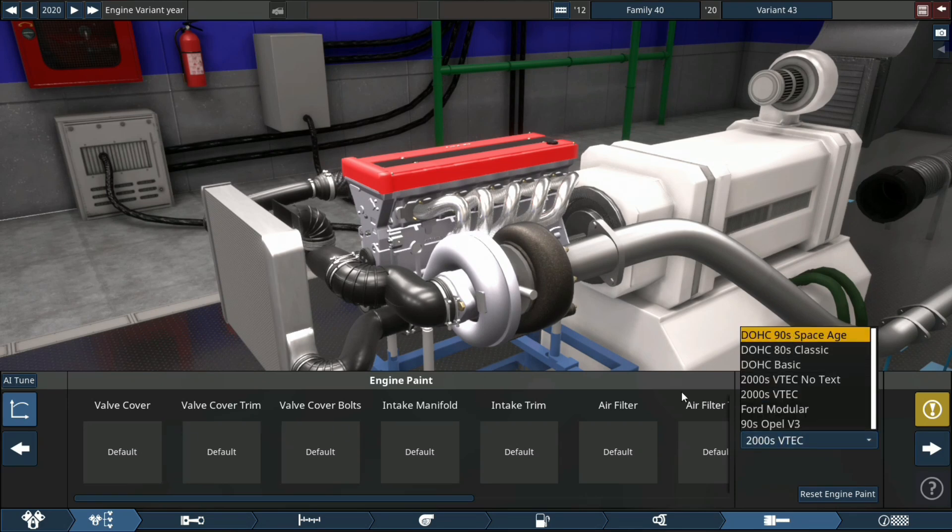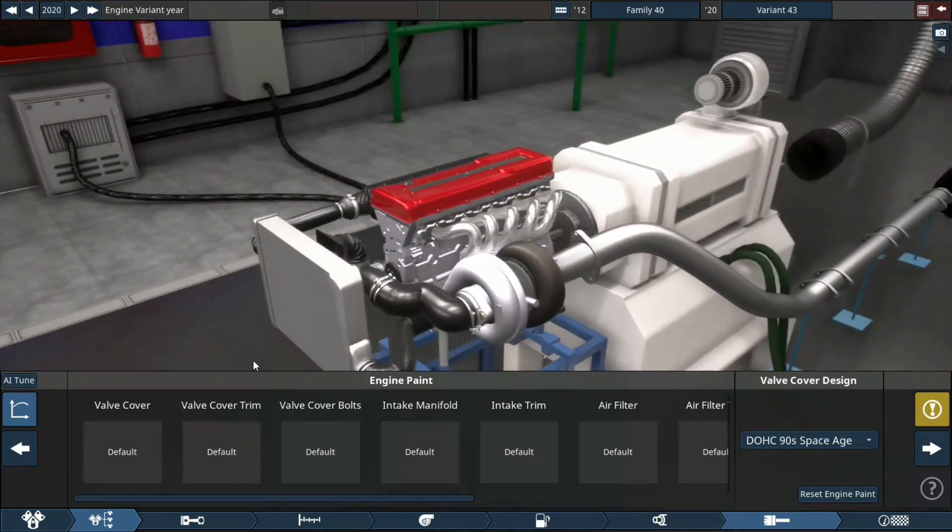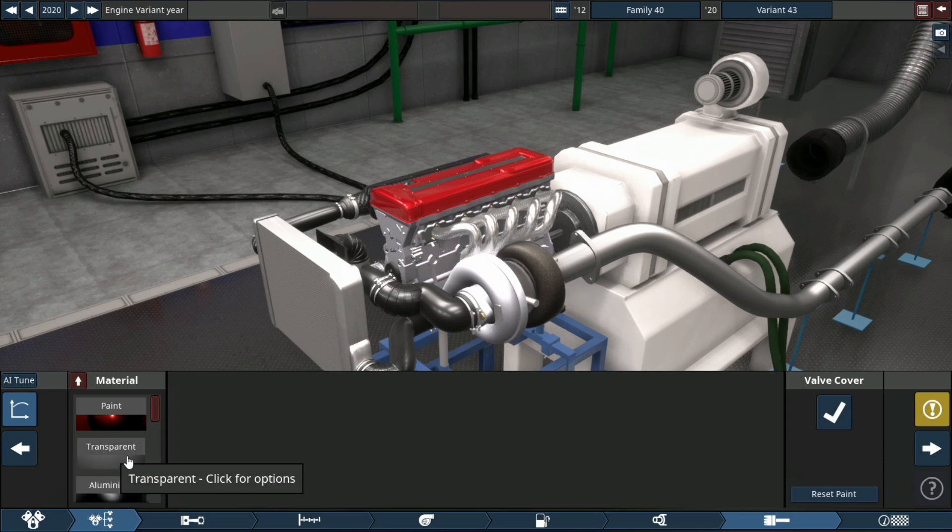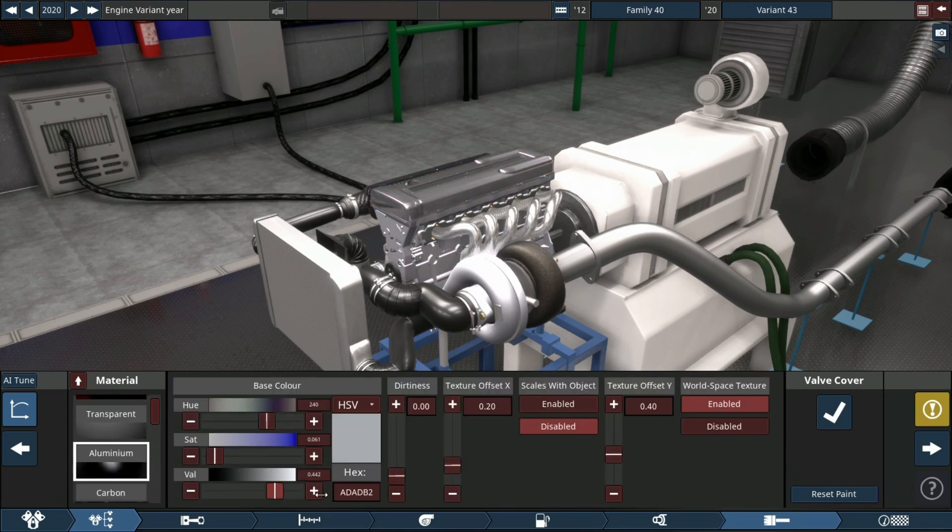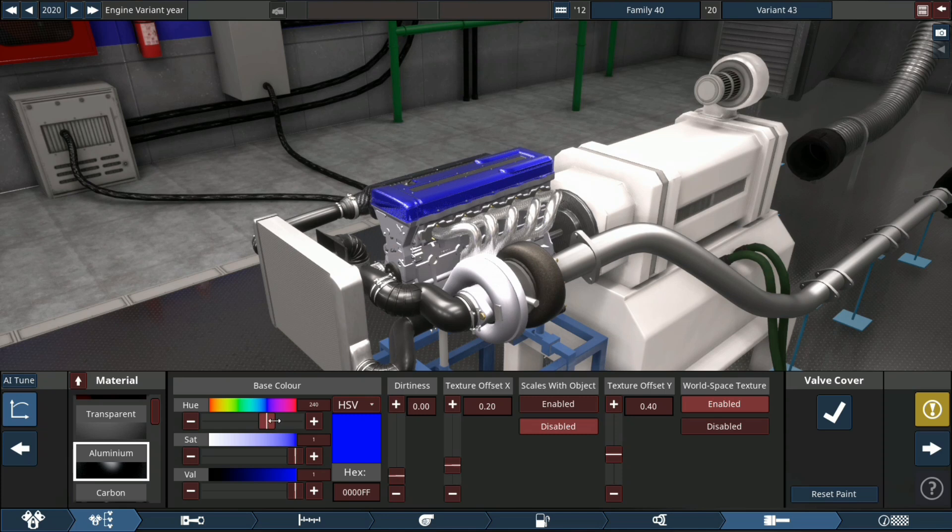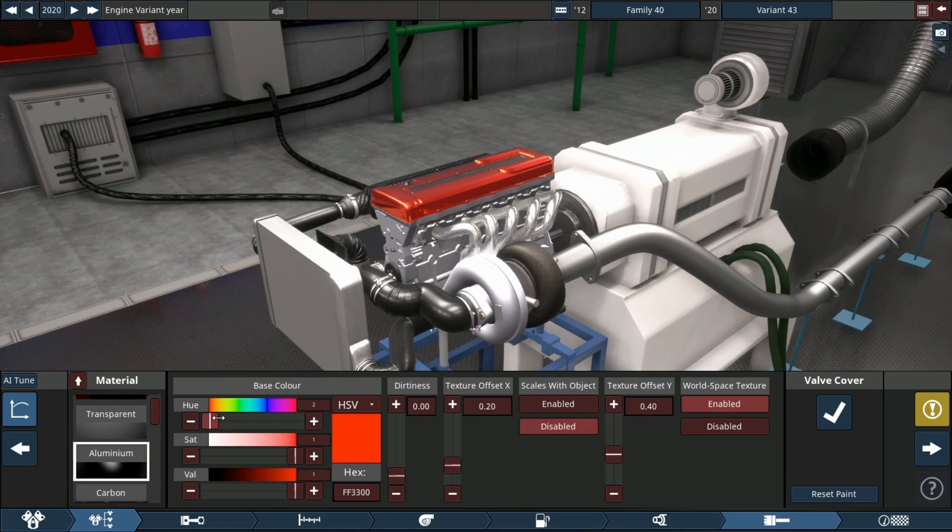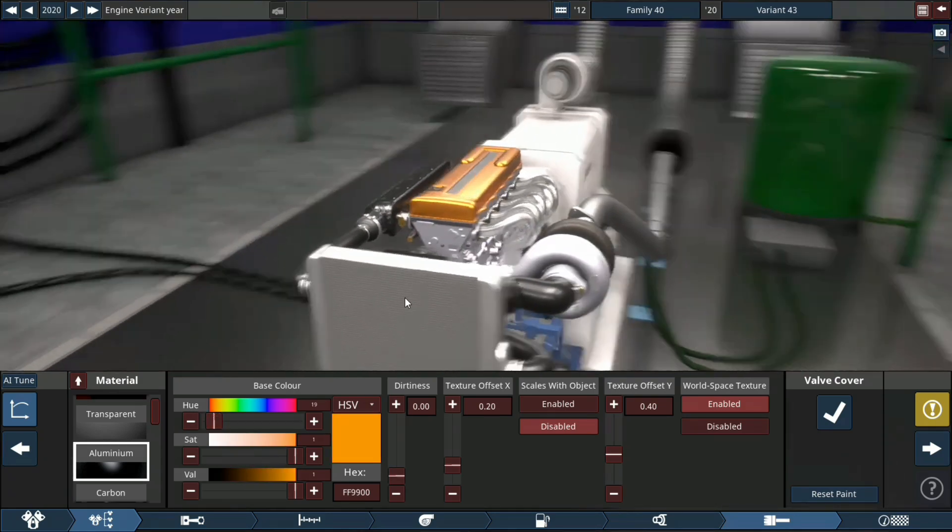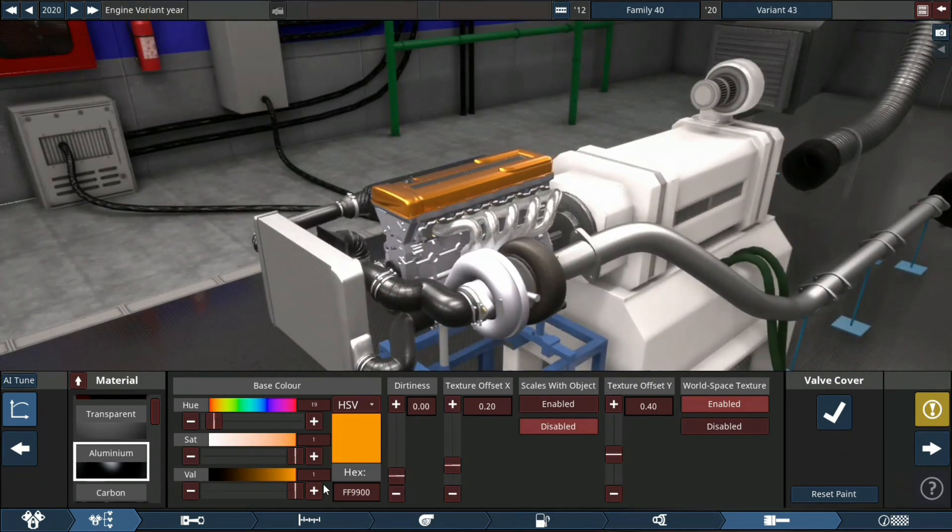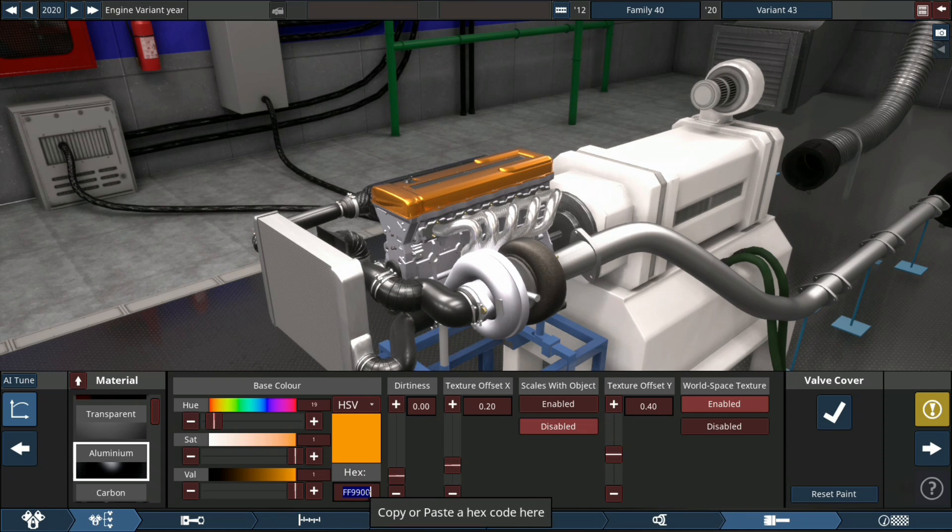As always guys, do consider to like, comment, share and subscribe because it really helps me out. Thank you. Now the color we're using for this engine I think is going to be a goldish color. I like that purple, a goldish yellowish color. There it is, that nice orange color.